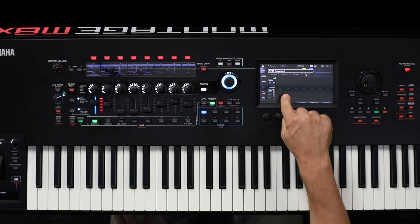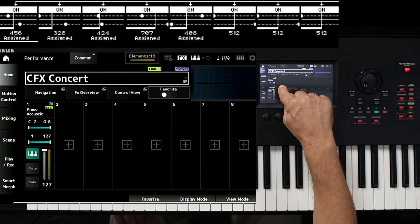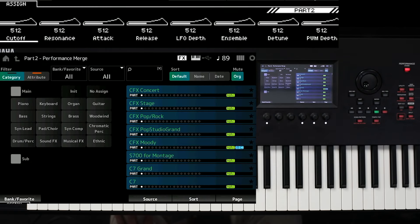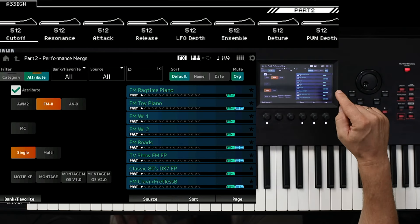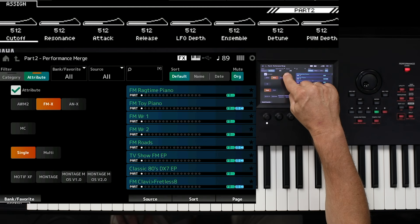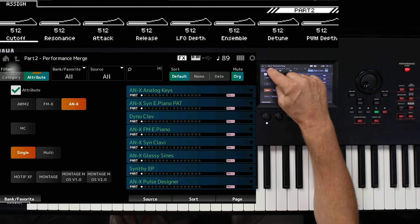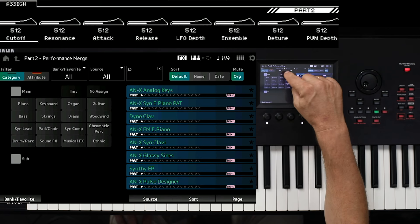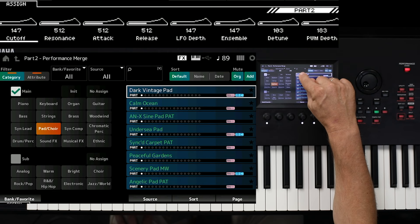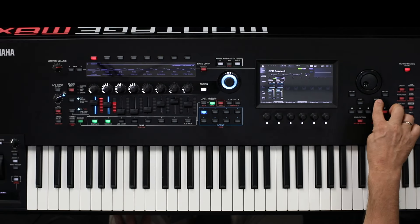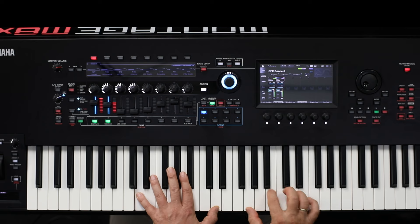And additionally, as a second sound, I press the plus button and I would like to choose a PAD in the category of the Analog ANX Sounds. Going back to the Categories, here I select PAD Choir — Dark Vintage PAD. Now I have Piano and PAD together. Very beautiful!